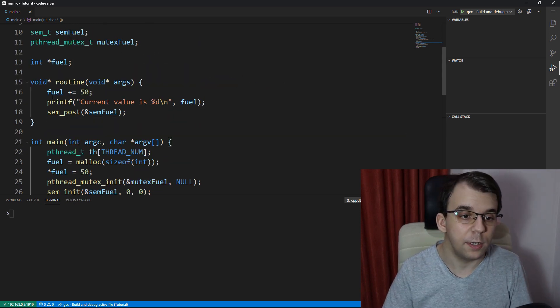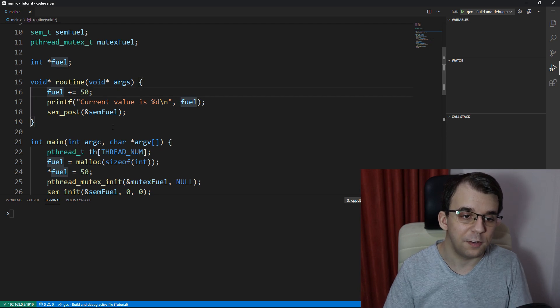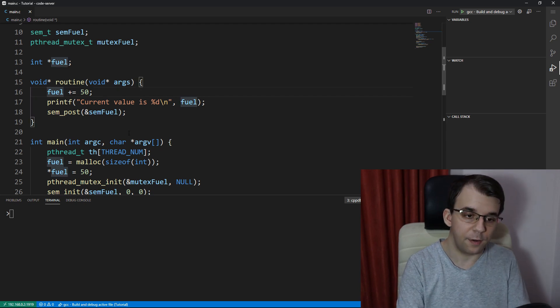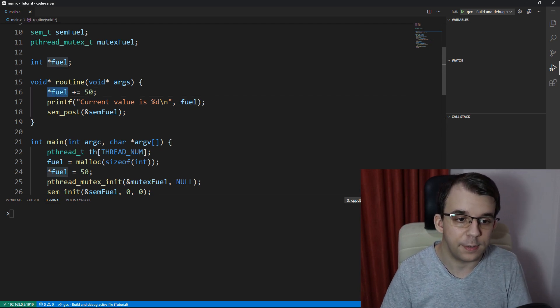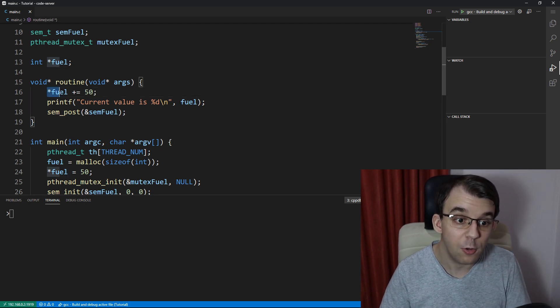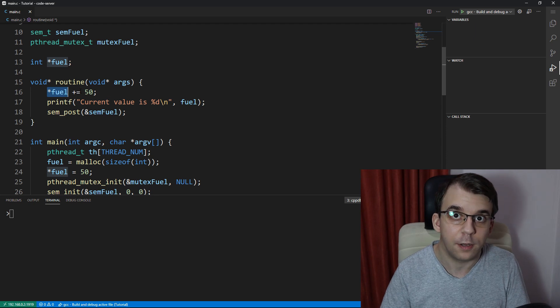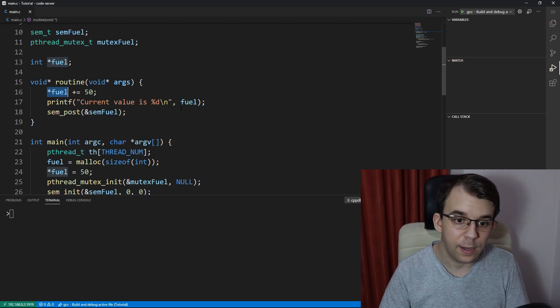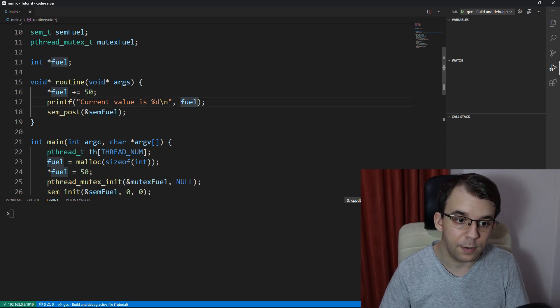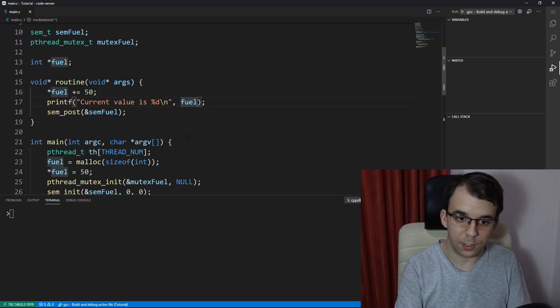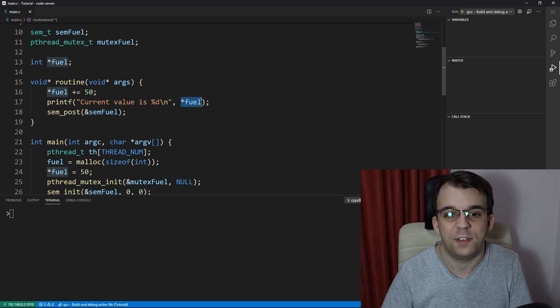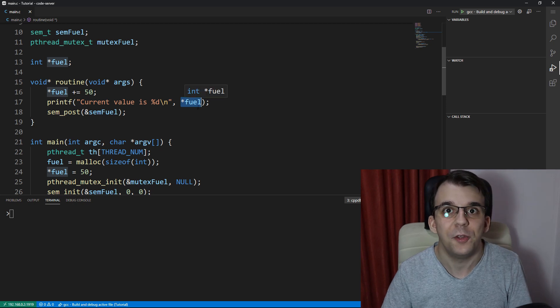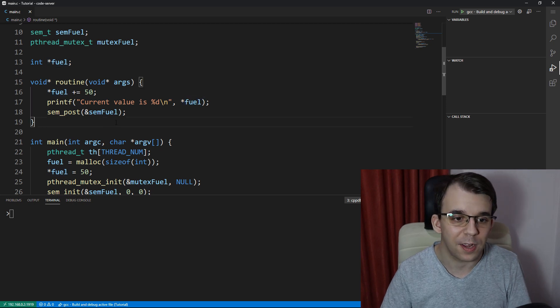And also we should change the routine so that it takes care of the dereferencing. So I'm going to take a look at the value of fuel here. I'm going to change it. And I'm going to also take a look at the value of fuel instead, not just the pointer itself. Okay.